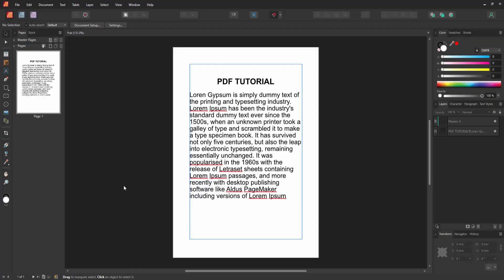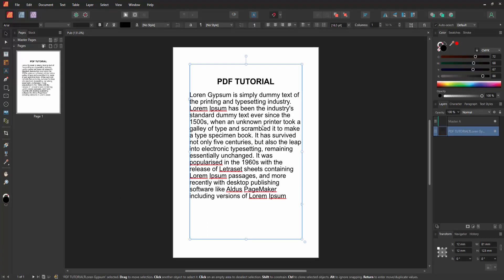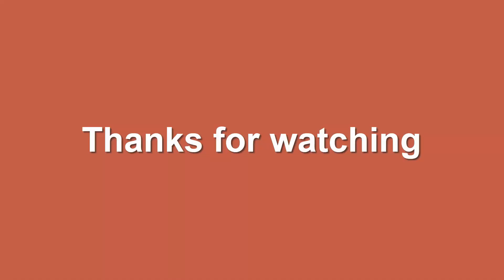We saved the Affinity document very easily. I hope you enjoyed the video. Please like, comment, share and subscribe to my channel. Thanks for watching.